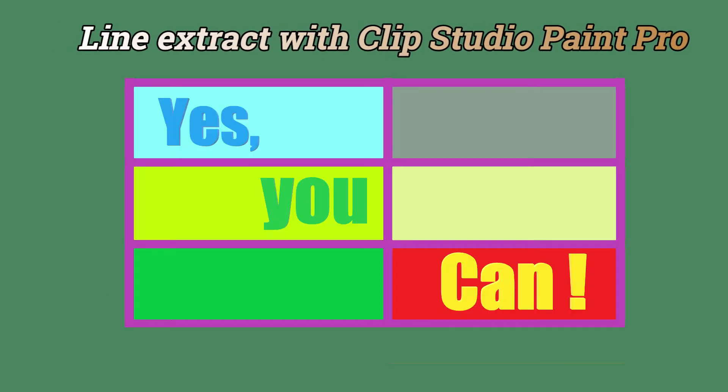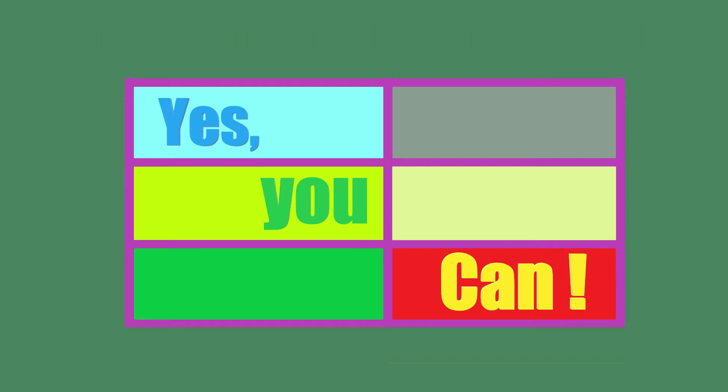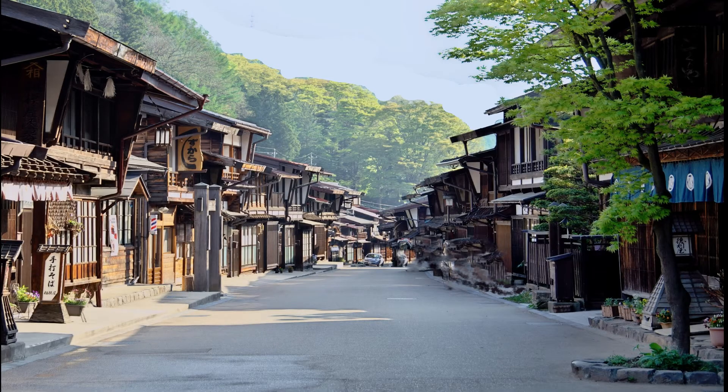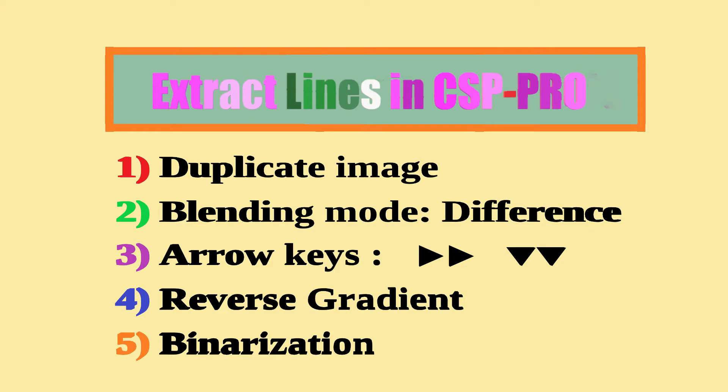But there is a way to do it. Yes, you can. To make it short: duplicate the photo, select difference in blending mode, move it with the arrow key, reverse, binarize, and voila!